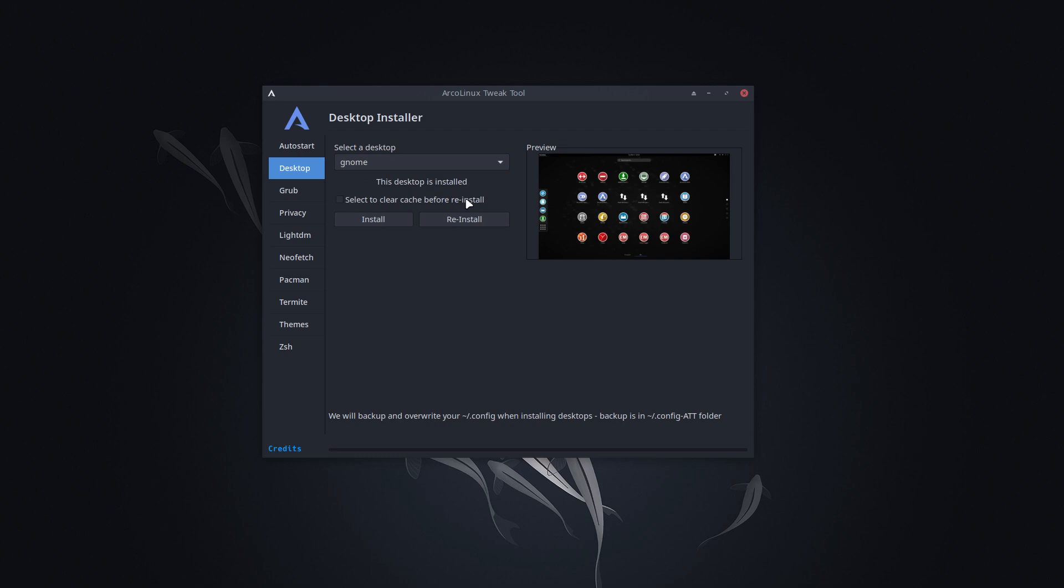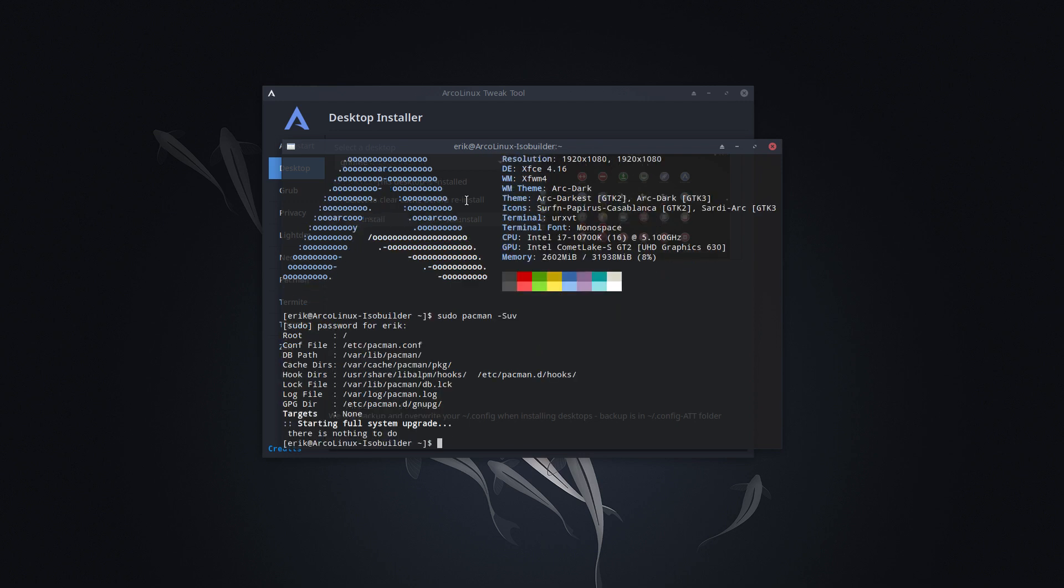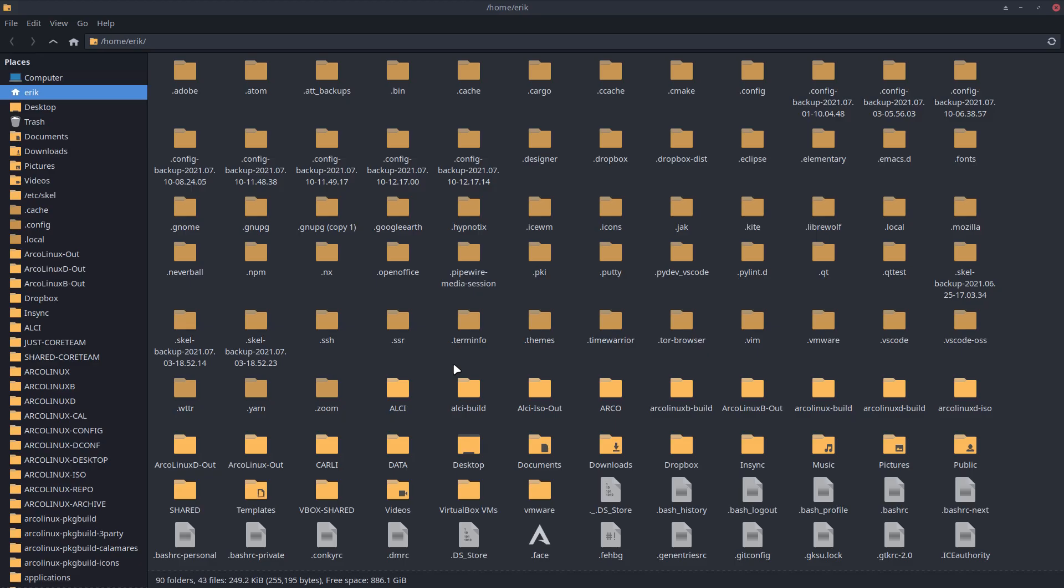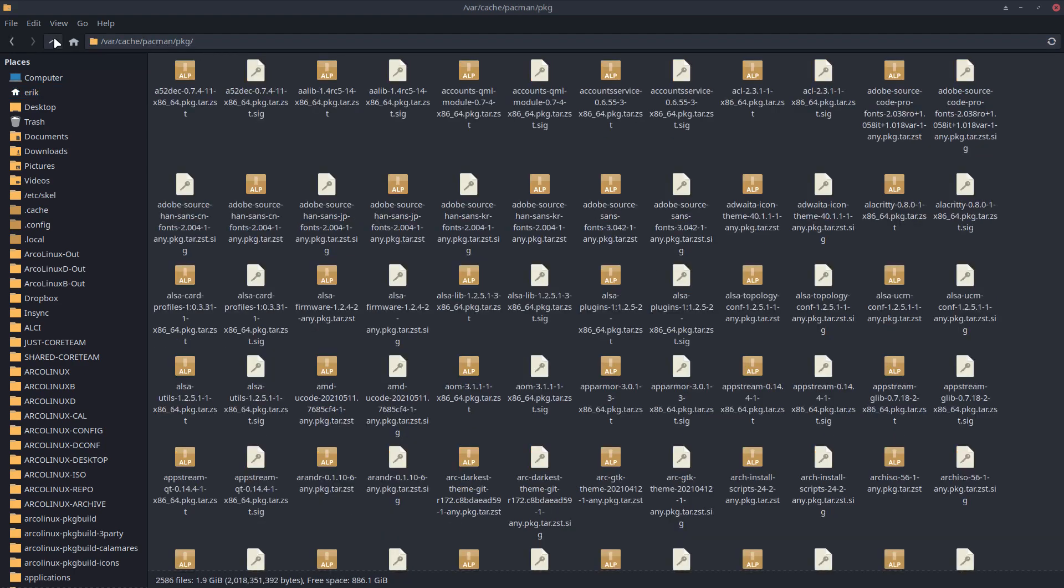Select to clear cache before we install. So cache, we've learned about that. It's the sudo pacman remembered SUV. The car. Right. Here's your cache. Var cache pacman packages. Control shift C. Super shift enter. Paste it. Here's your cache.